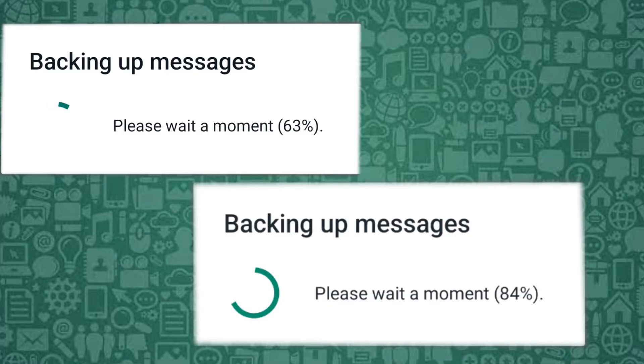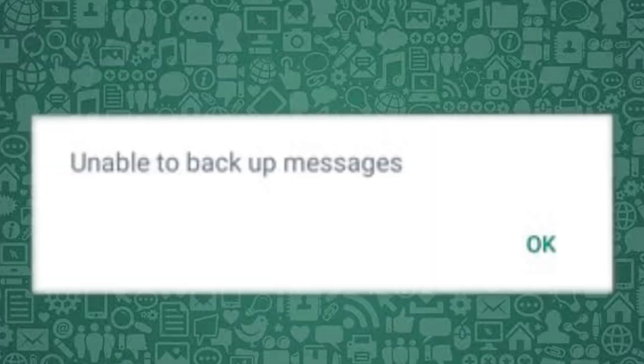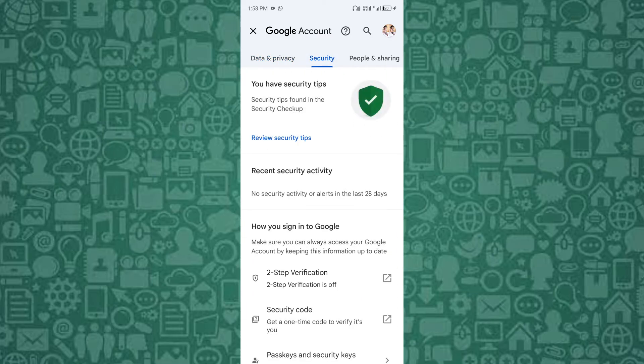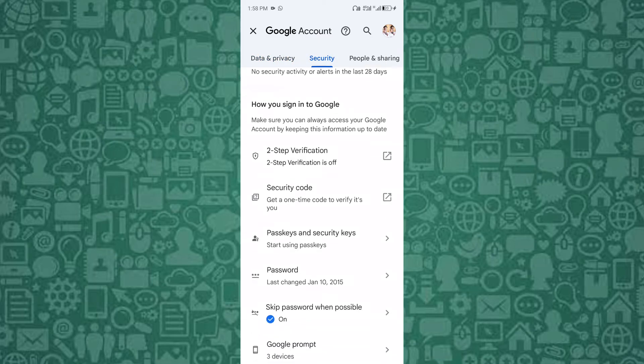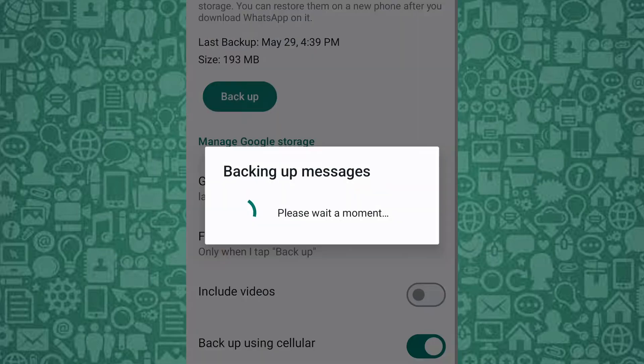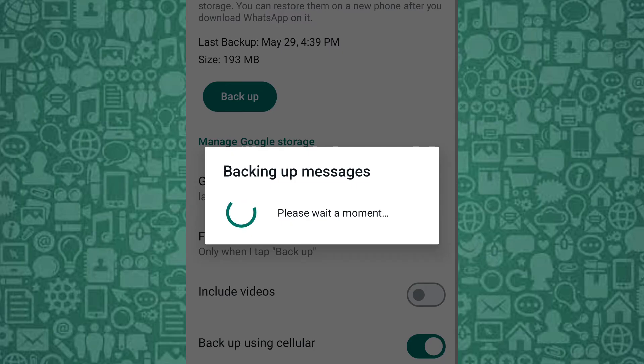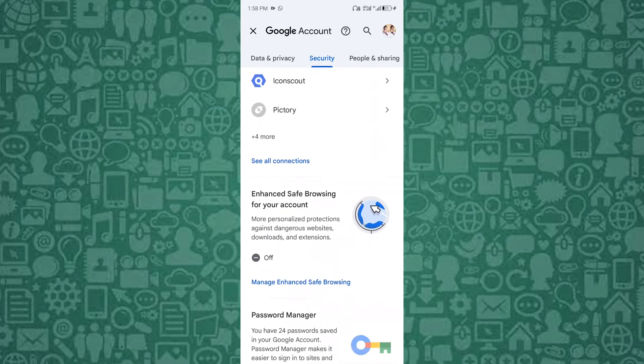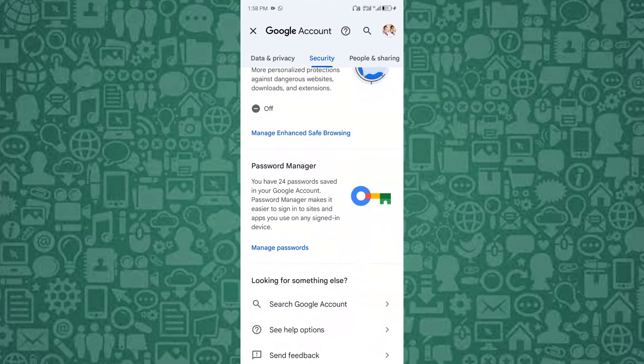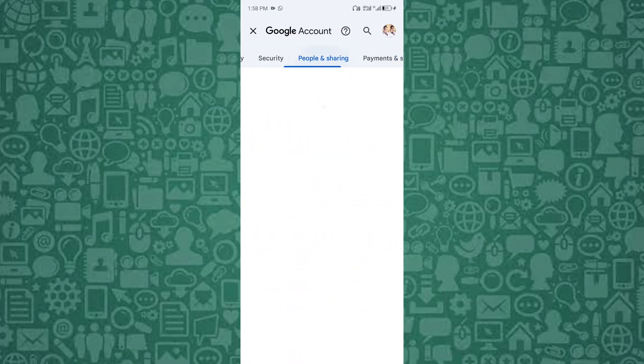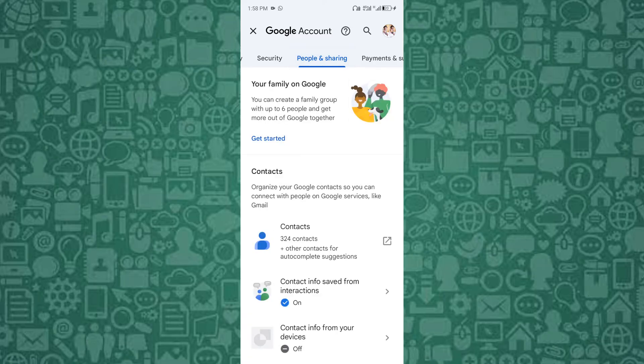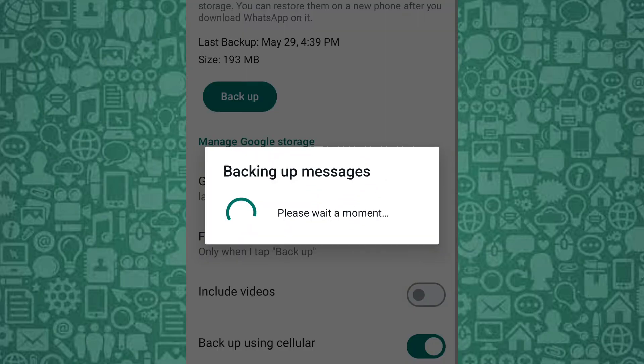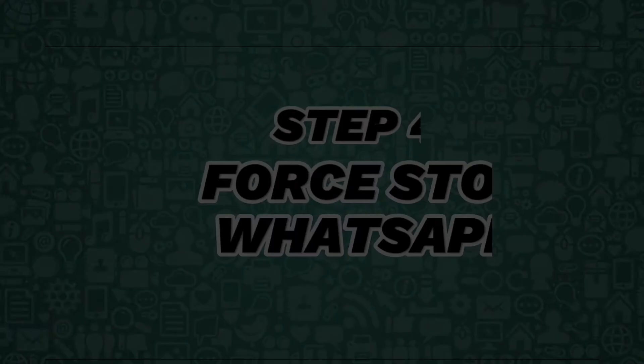If the backup still doesn't work, try logging out and back into your Google account. Logging out and back into your Google account can help refresh the connection between WhatsApp and Google Drive. Sometimes, temporary glitches or sync issues can cause backups to get stuck. By logging out and then back in, you're essentially resetting the connection, which might resolve any hidden issues preventing the backup from completing. This simple step can often clear up any lingering problems with account authentication or data access that are causing the backup to fail.